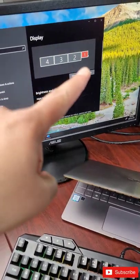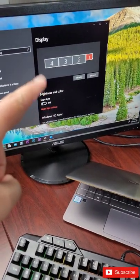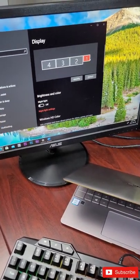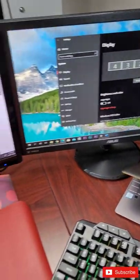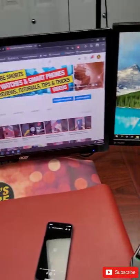So from display settings you can see number one is my laptop. Two, three, four are the external monitors. There you go.